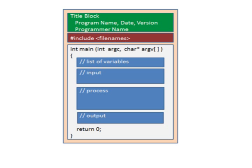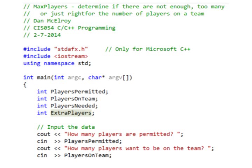Now let's write the program. At the top we have the title block — comments with the program name, date, version, and your name. Then we need the include files. There's the Microsoft-specific `#include "stdafx.h"` needed only for Microsoft Visual C++, but everyone needs `#include <iostream>`. Then `using namespace std;`. Then `int main(int argc, char* argv[])` with an open curly brace to begin the block of code. First we declare our variables — one for the number of players permitted and one for players on the team.